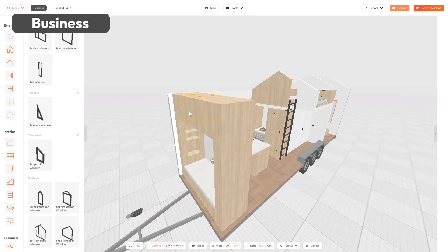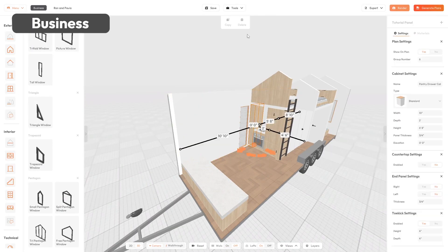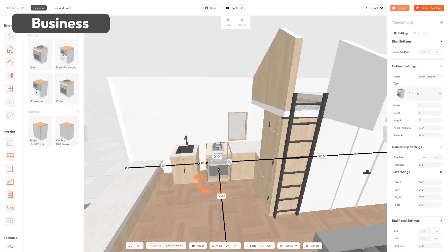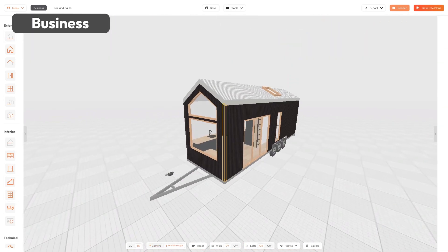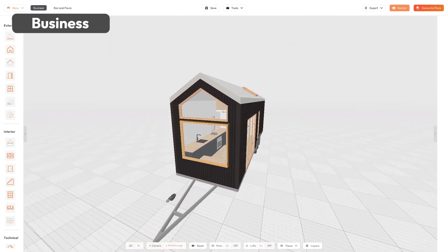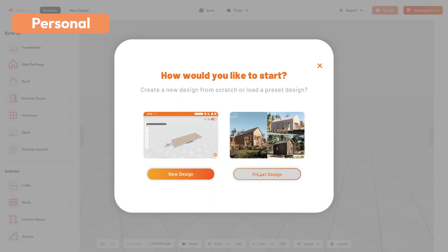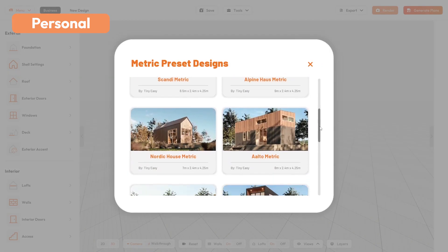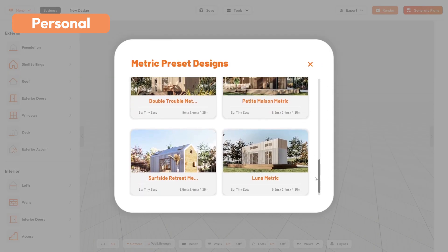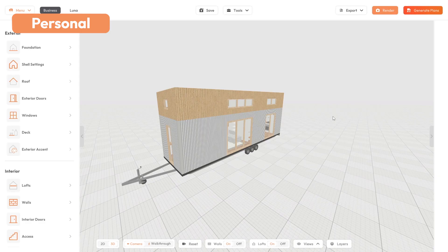When a client wants a personalized version of one of your staples, just copy the template and customize it for your client in minutes. For a personal project, you can pick from many stunning tiny house design presets and just modify them to customize your dream tiny house.